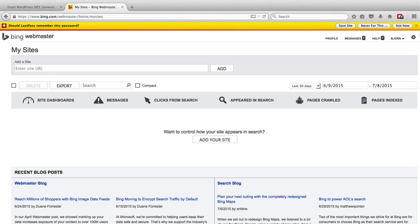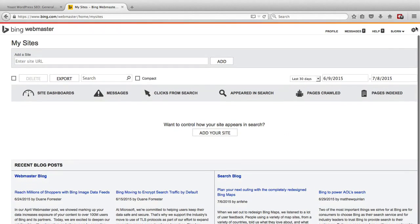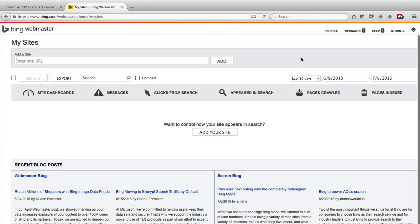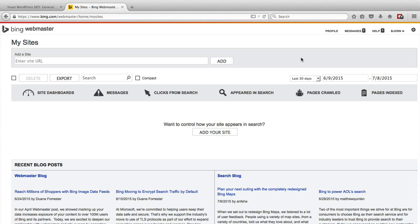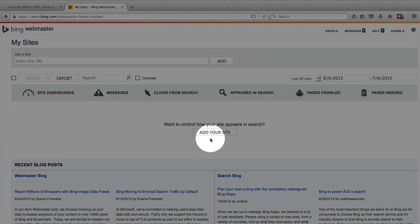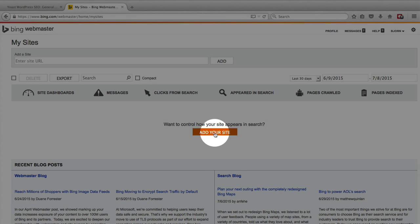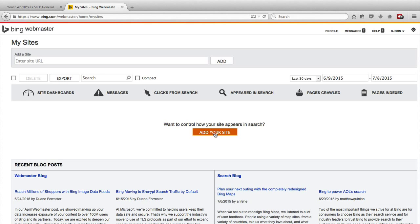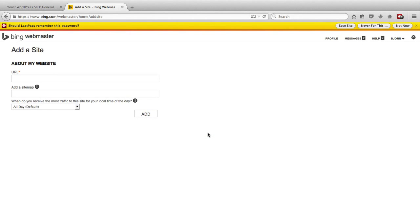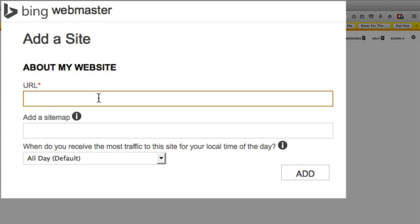And this is what the Bing Webmaster Tools interface looks like. I find it at first a little difficult to read because there's no real color contrast. It's all just gray and white. But what you want to do is find this add your site button. It should be on the very first page you come to when you log in. So if you click on add your site they're going to ask you to fill out a little bit of information.